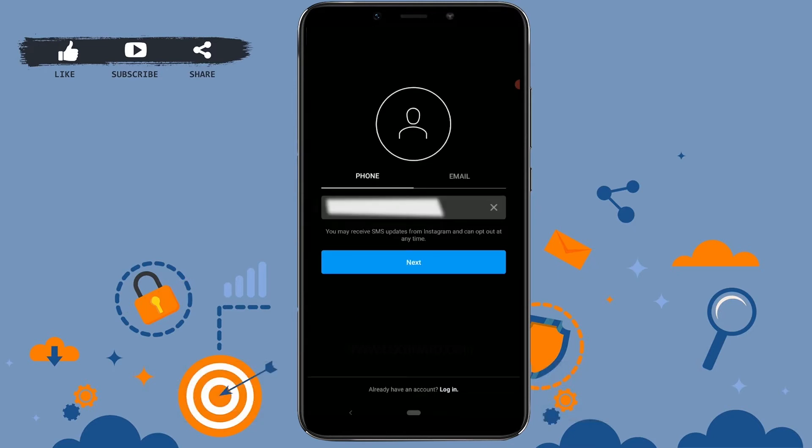Here you're gonna have two options: you can open an Instagram account through your phone number or through your email. Today in this video, I'm gonna teach you how to create your Instagram account using your phone number.